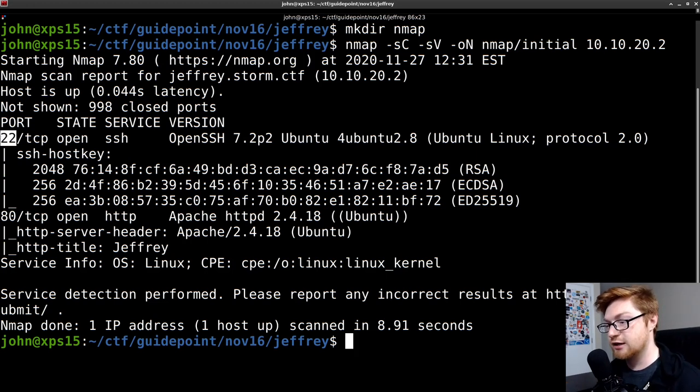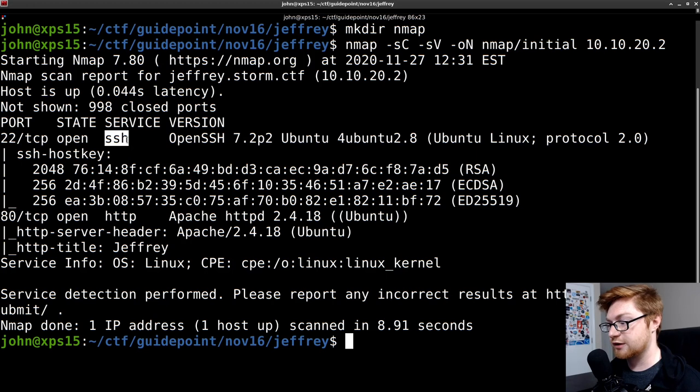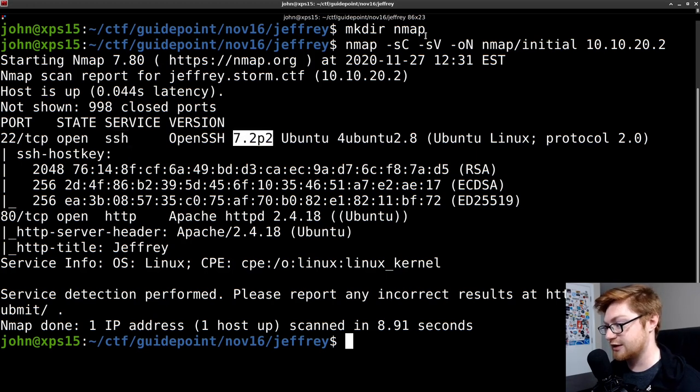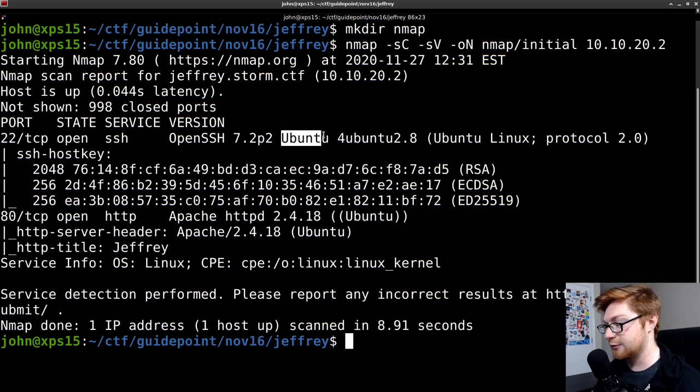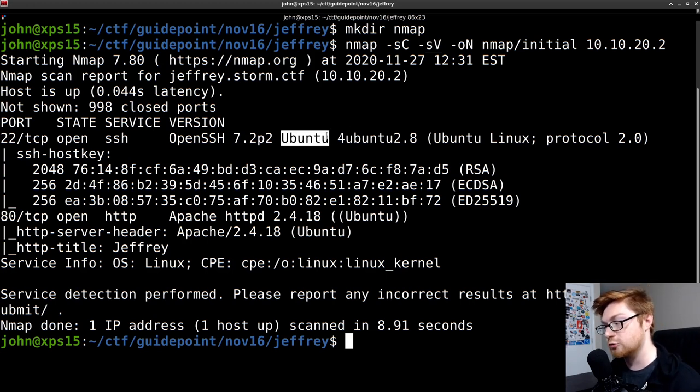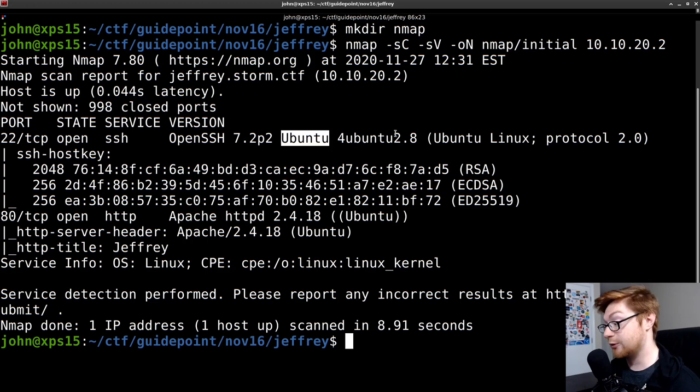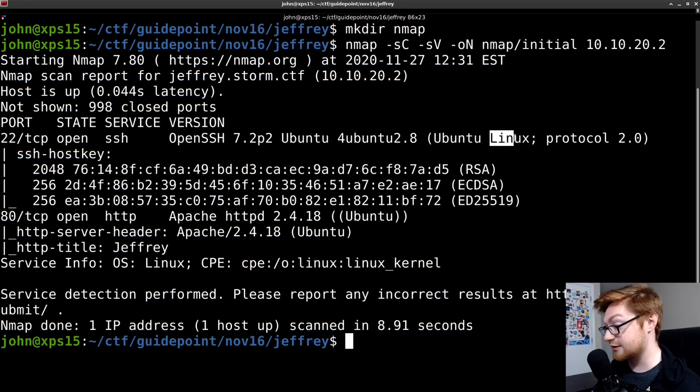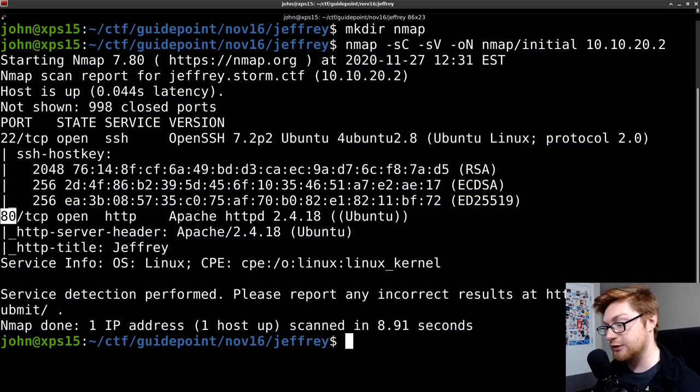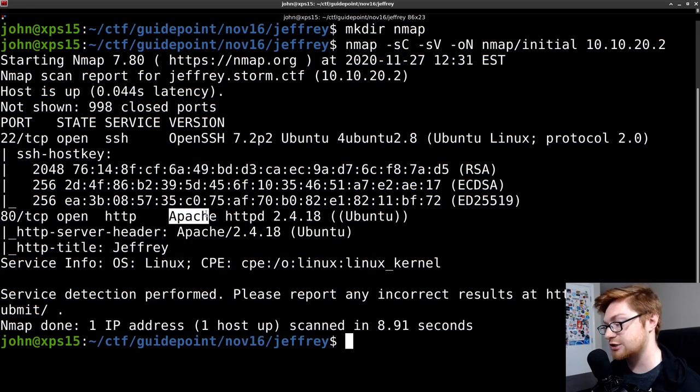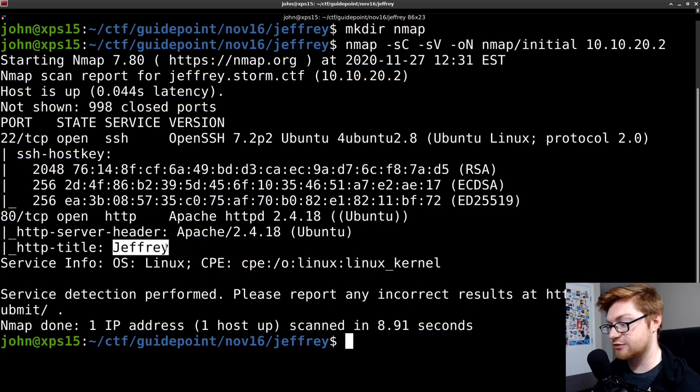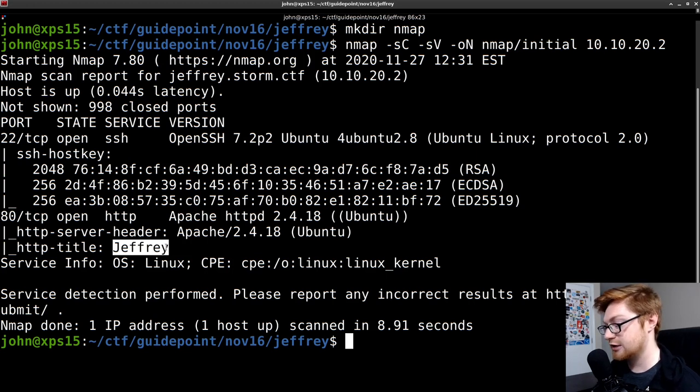We can see that 22 or SSH, that port is open and accessible. It looks like we've got the version as we've specified in our -sV parameter and flag there. We have it running on a Ubuntu server. That means we know we're working on Linux here. We also have port 80 open, or HTTP, for a web server. And it looks like that is hosted with Apache. And the title, as we can see through our scripts, is simply Jeffrey.